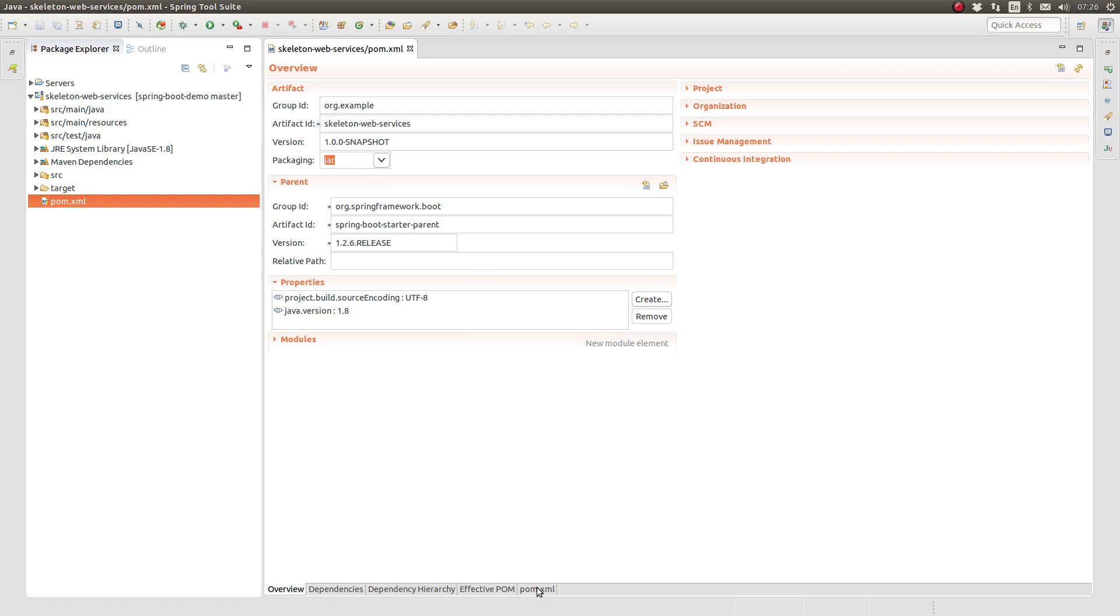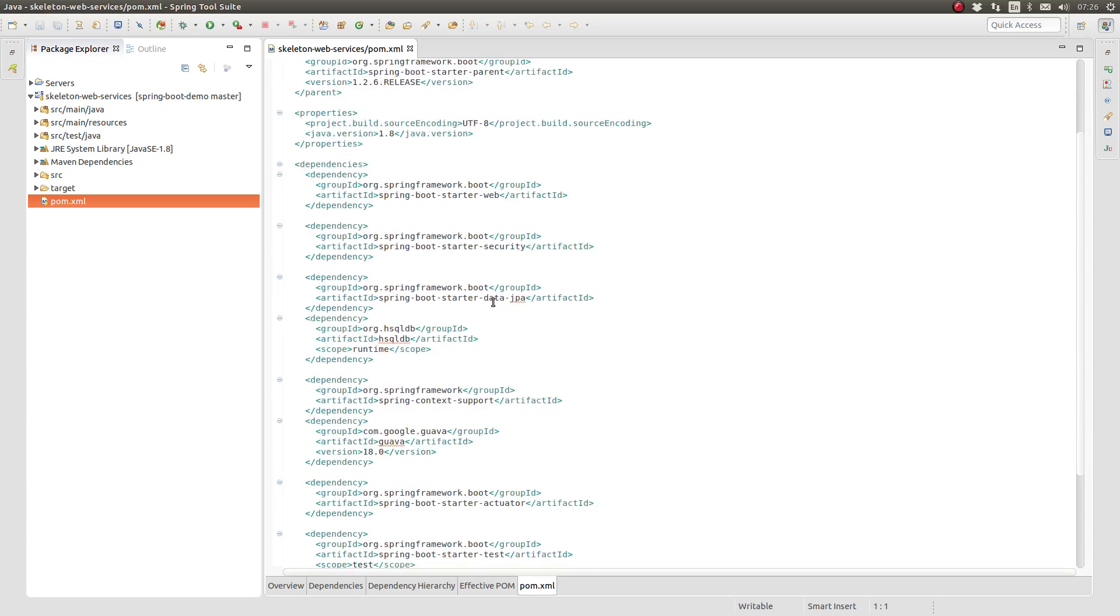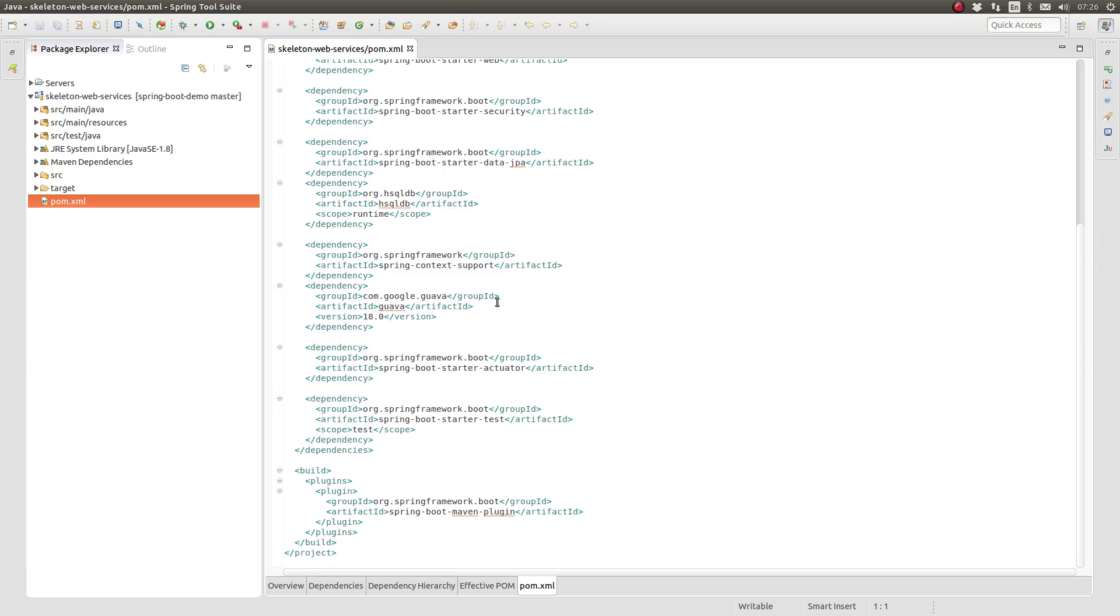Note that the Spring Data JPA uses Hibernate as the default JPA framework.